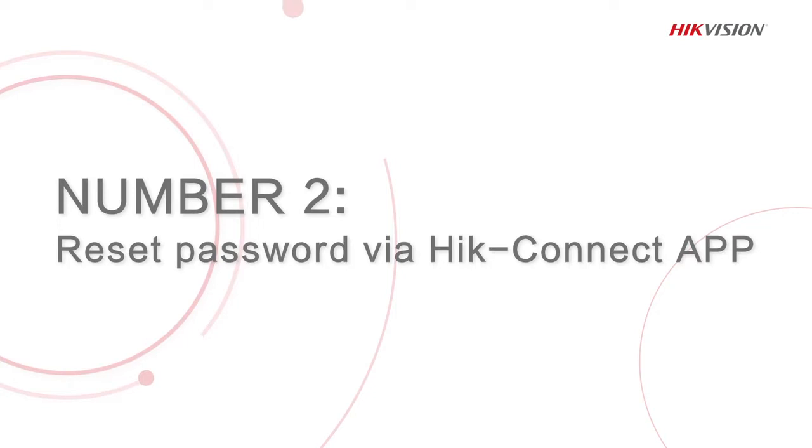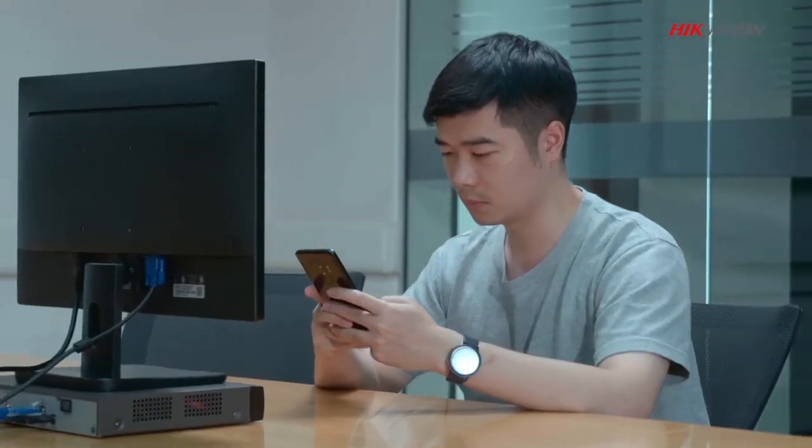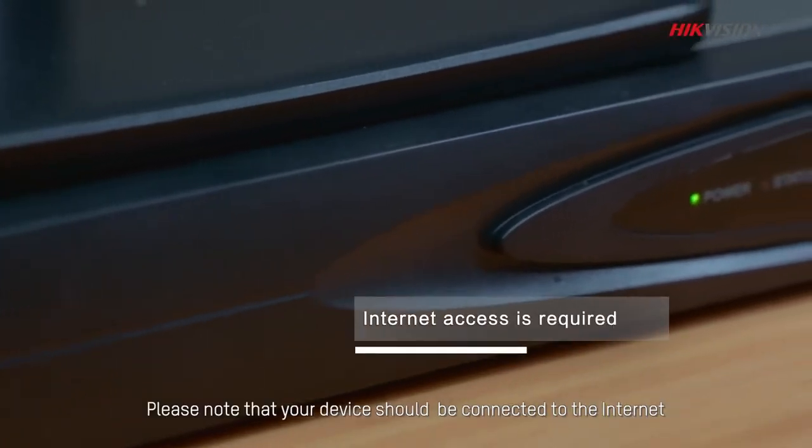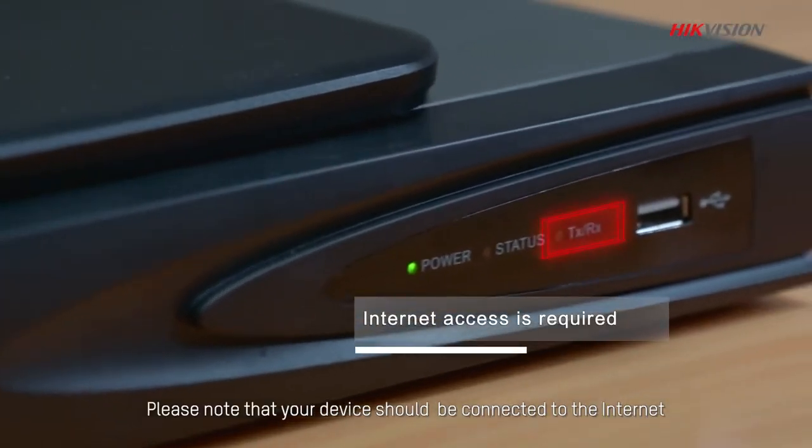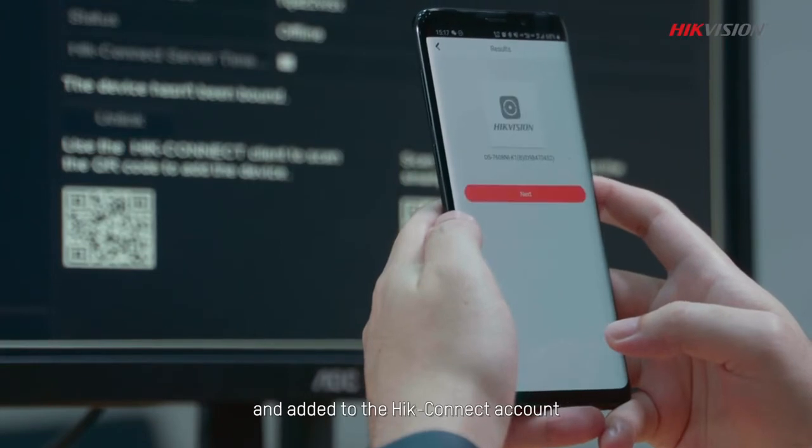The second method is to reset password via HiConnect app. Please note that your device should be connected to the internet and added to the HiConnect account.